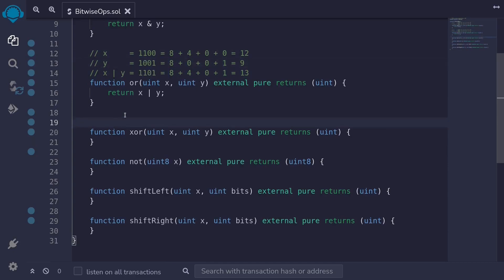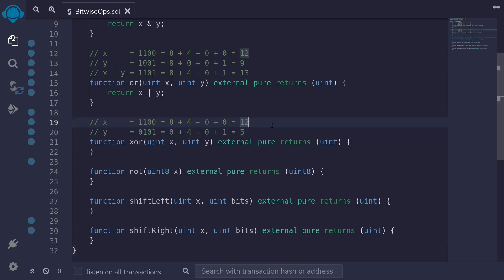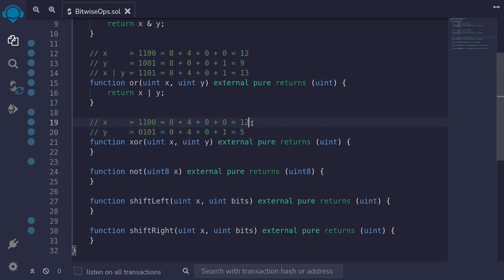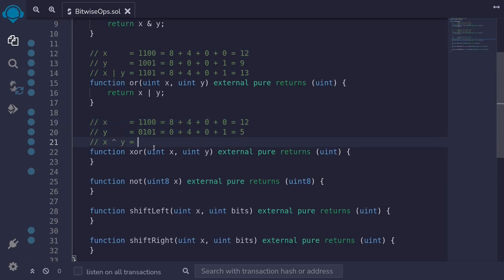For example, let's say that X is 12 and Y is 5. 12 we can write as 1100, and 5 we can write as 0101. So what is X XOR Y?